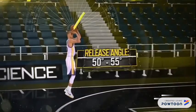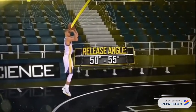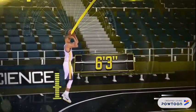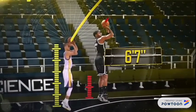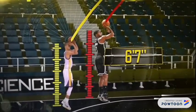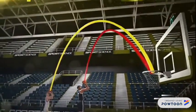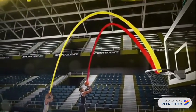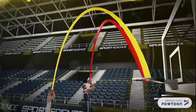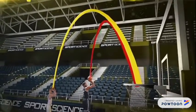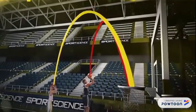On a three point shot, Curry typically releases the ball between 50 and 55 degrees. At just 6'3", four inches shorter than the NBA average, not only does this higher trajectory help him shoot over taller defenders, it also creates a larger target at the other end of the parabola.